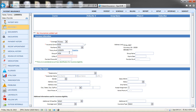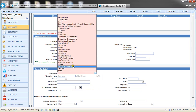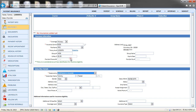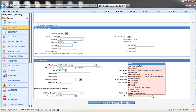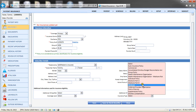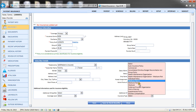Be sure to check the box for Accept Assignment when the practice accepts assignment on the plan. Also make sure to select the appropriate insurance type from the drop-down menu. It is recommended to only use Auto, Medicare, Medicaid, Workers Compensation, and Commercial for everything else.